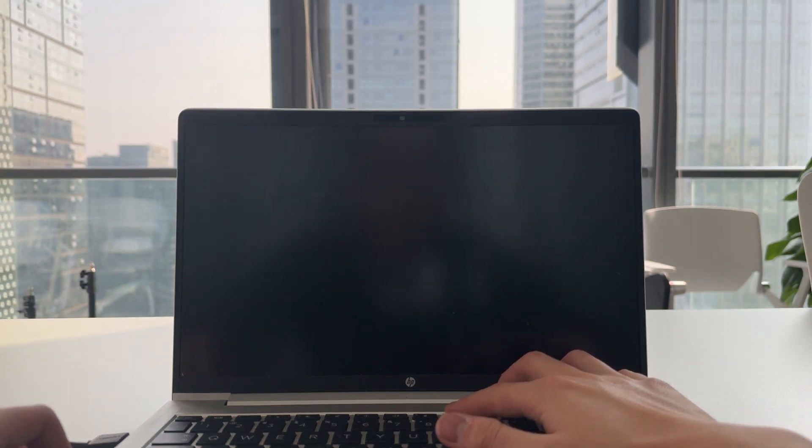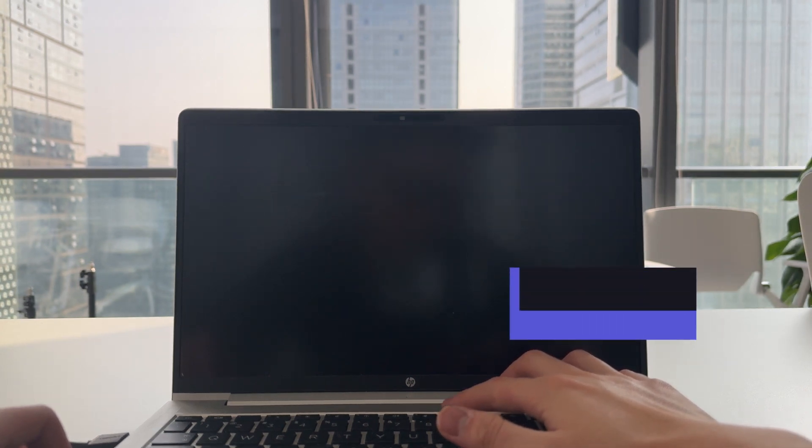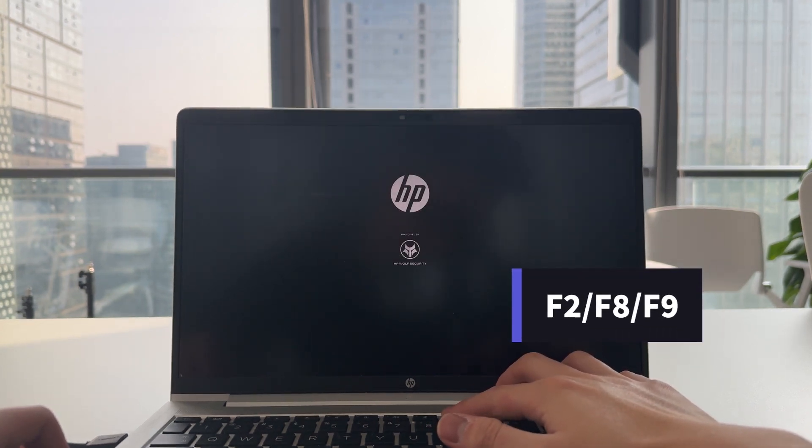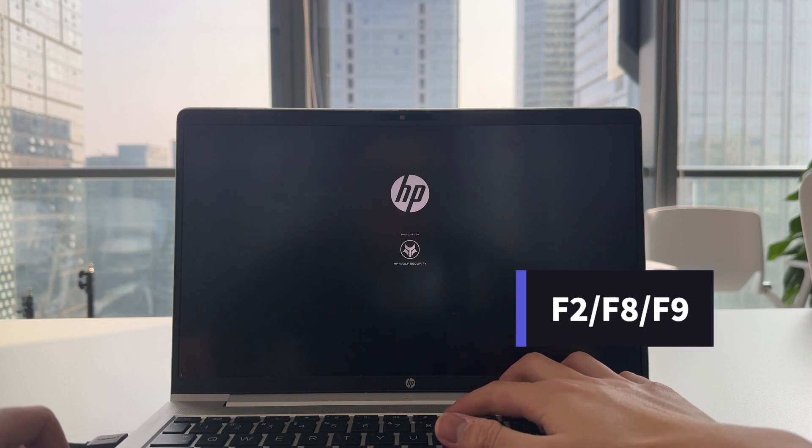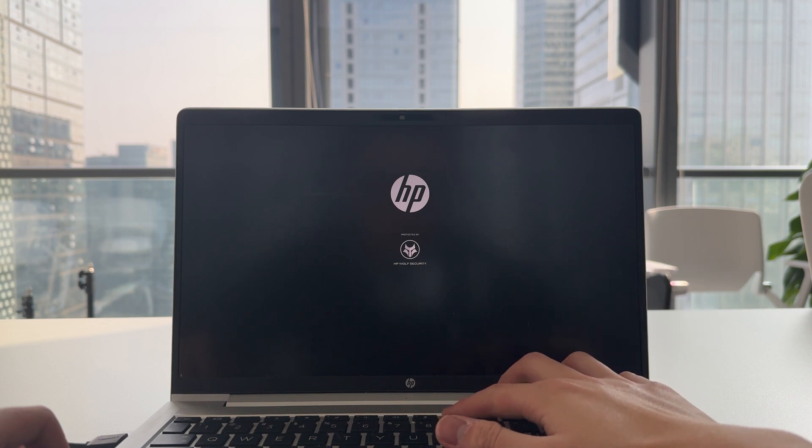Depends on your PC, it's usually F2, F8, or F9. Don't stop until entering boot menu shows up.